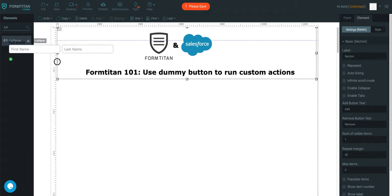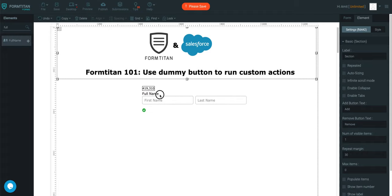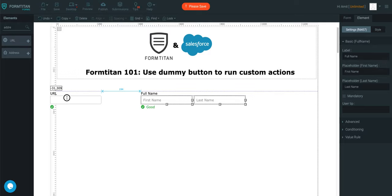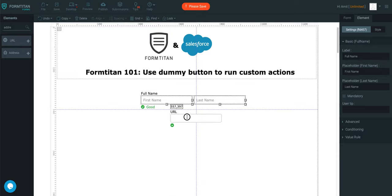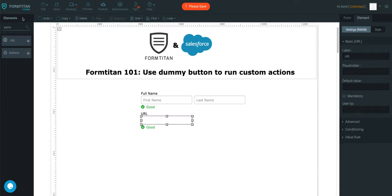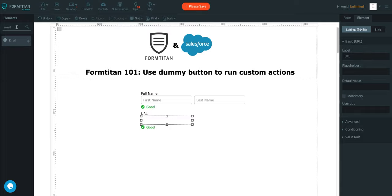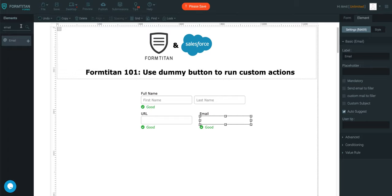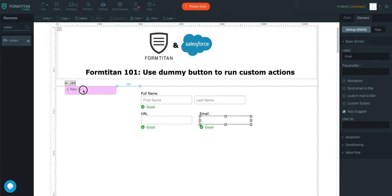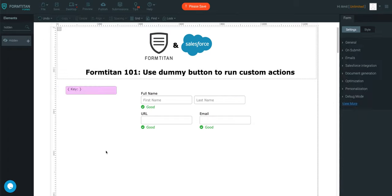So, what we'll do is we'll create a couple of fields. We'll just say address, sorry, just call it URL, and then email. And I'll also get a hidden field, as this will come in handy, and I'll explain why I'm doing it.